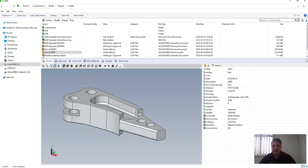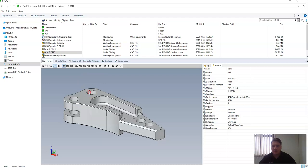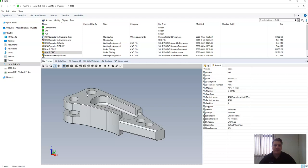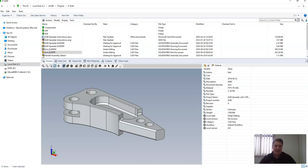So get previous version will go and grab an older version of the file, however it will leave the later versions. Rollback will also go back to a previous version but it will delete everything that comes after that.